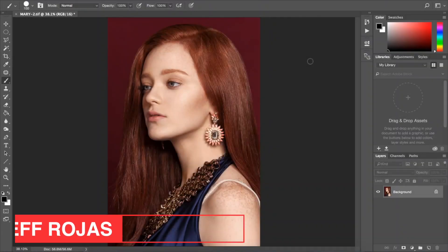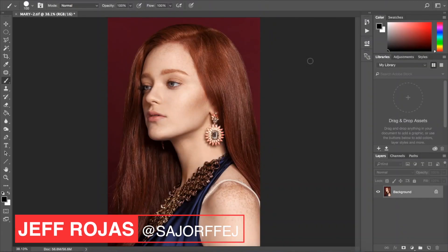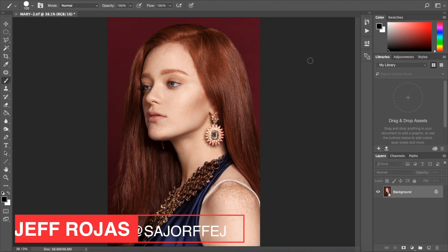My name is Jeff Rojas, and you're watching Kiss Photo, where we make photography easy.